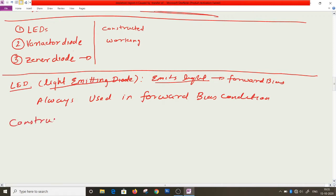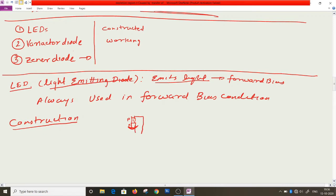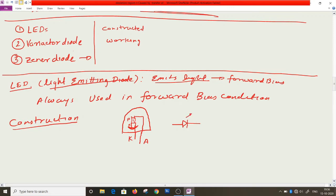The construction of LED is very simple. You have a convex reflecting surface on which an N-type material is placed, and above it there is a P-type material. Two contacts are taken out and the whole assembly is encapsulated in a polymer material. The cathode and anode terminals are accessible. The symbol for LED is similar to a diode symbol with arrows indicating light emission.